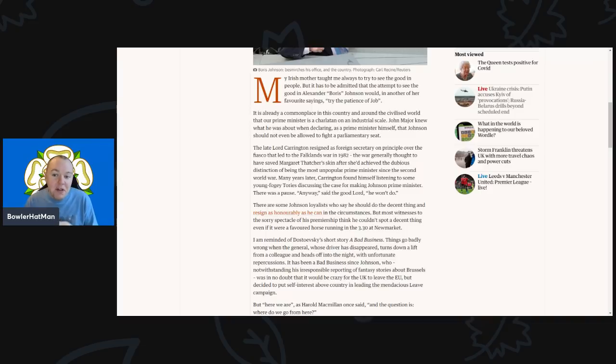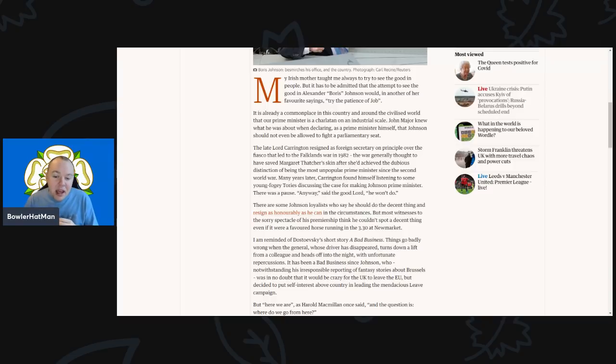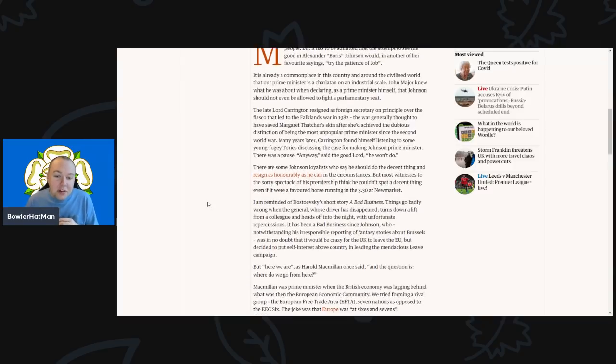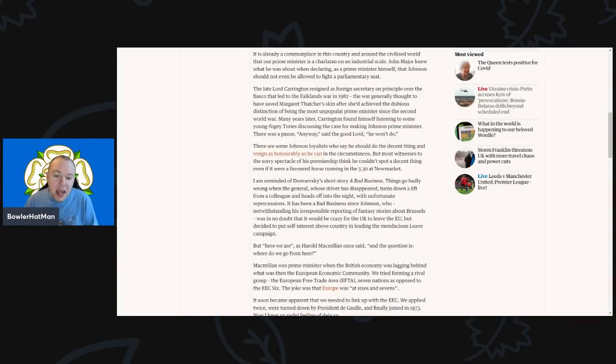Many years later, Carrington even found himself listening to some young fogey Tories discussing the case for making Johnson prime minister. And there was a pause. 'Anyway,' said the good lord, 'he won't do.'